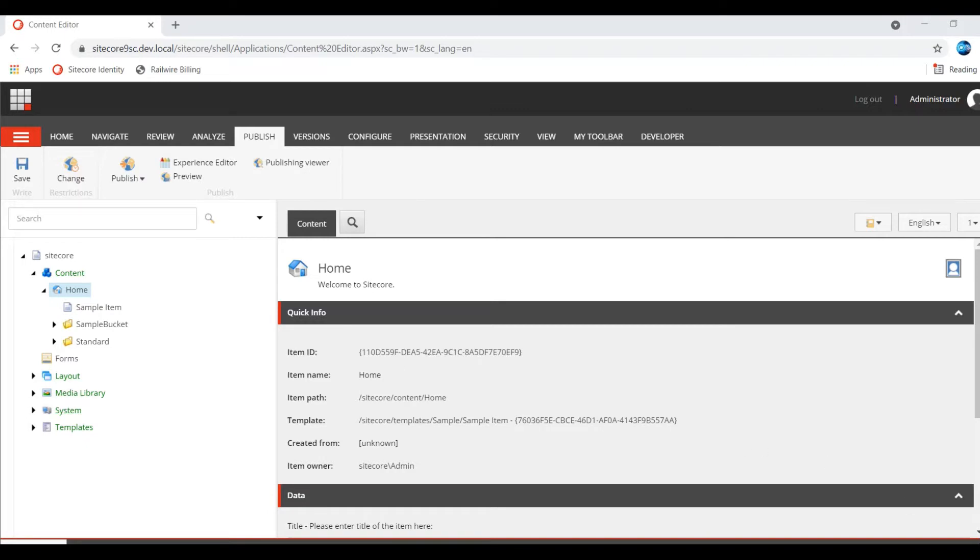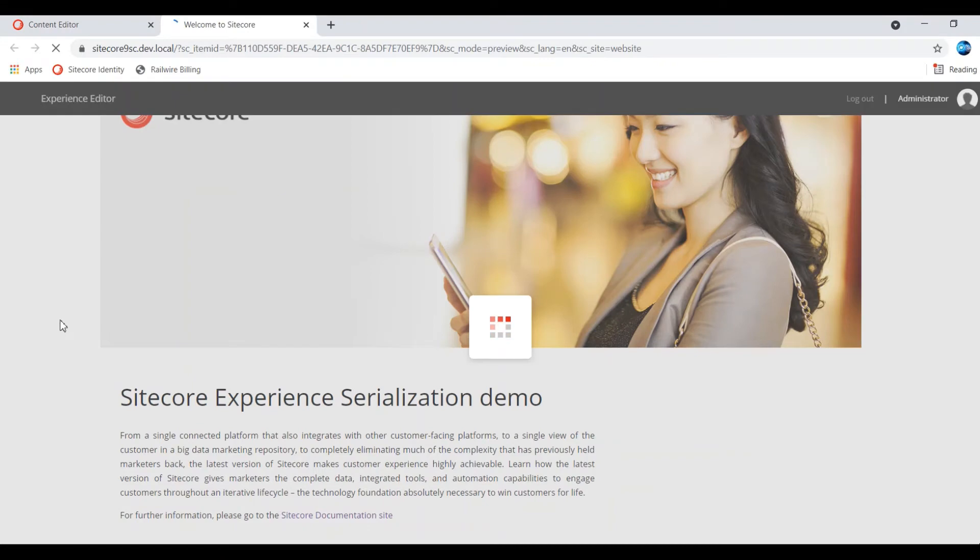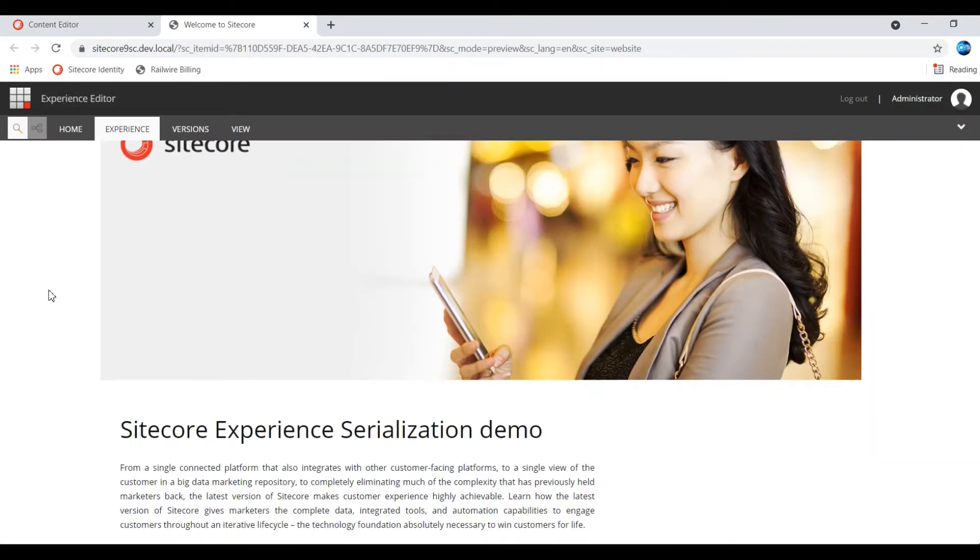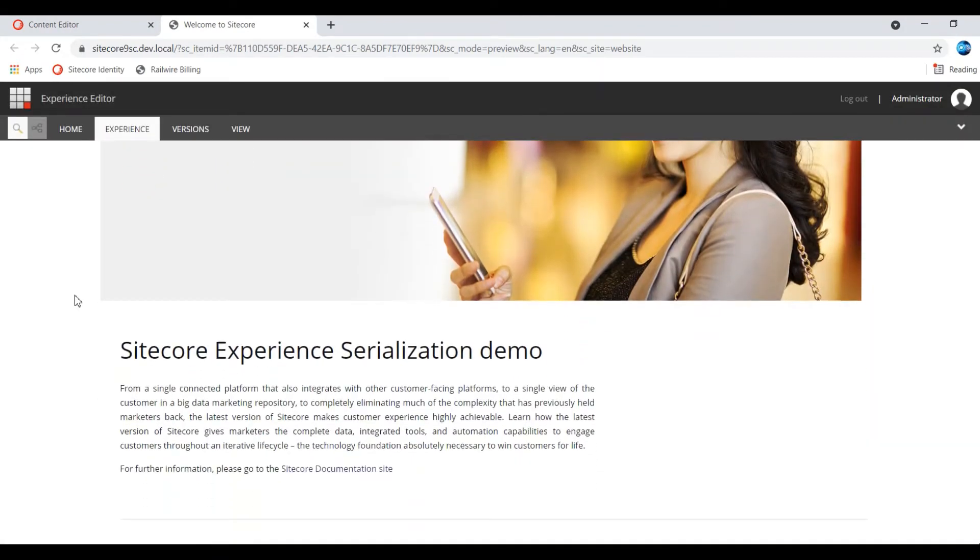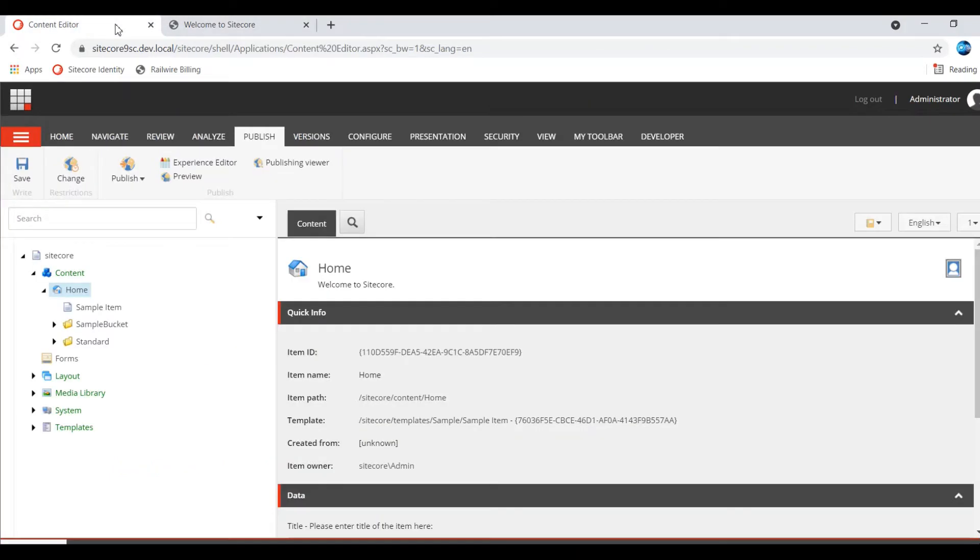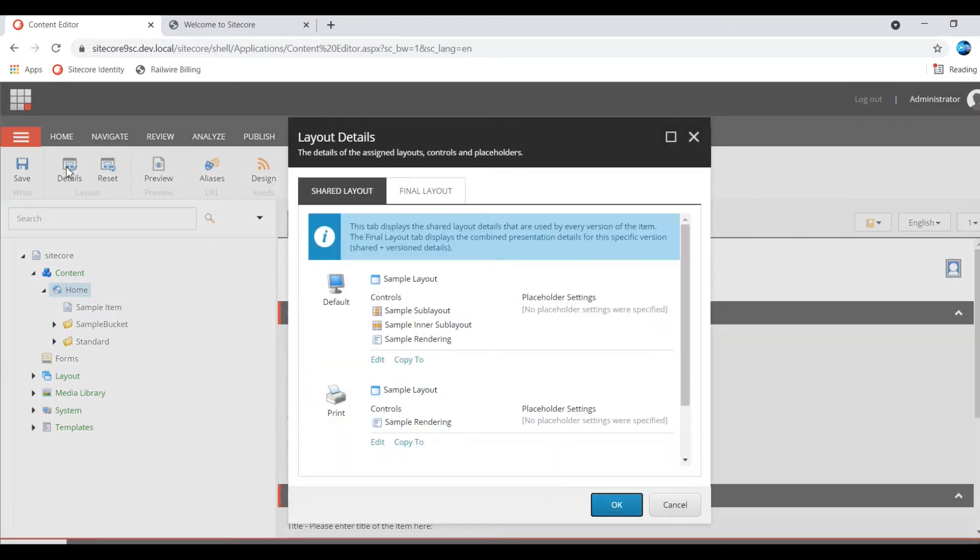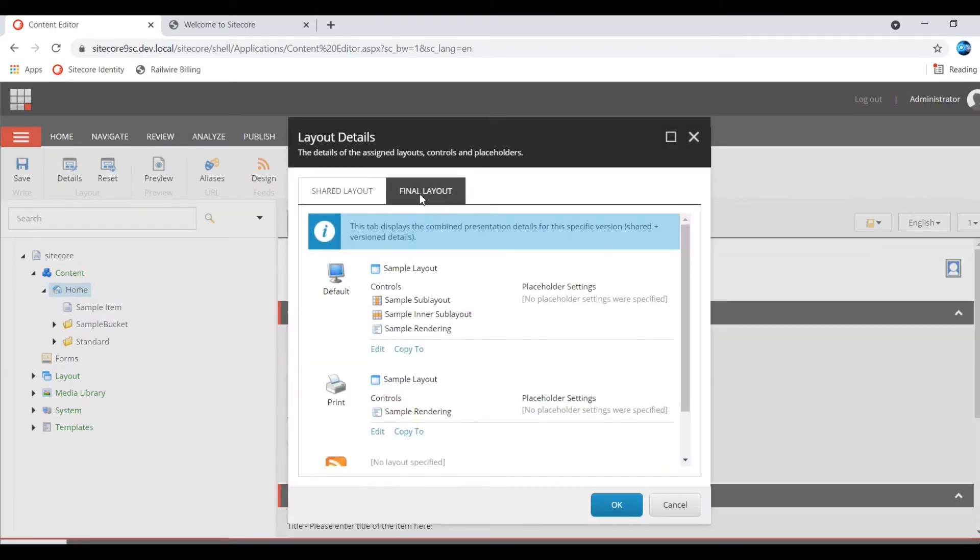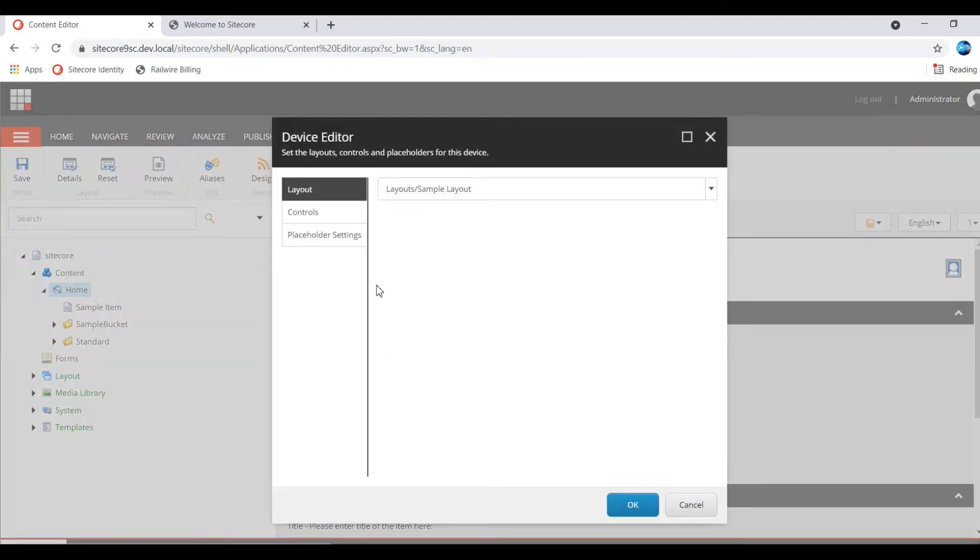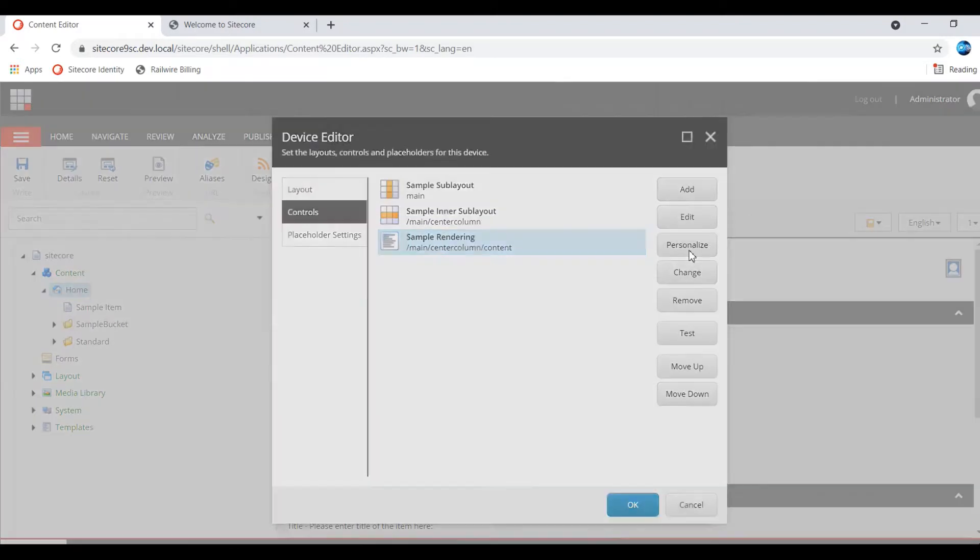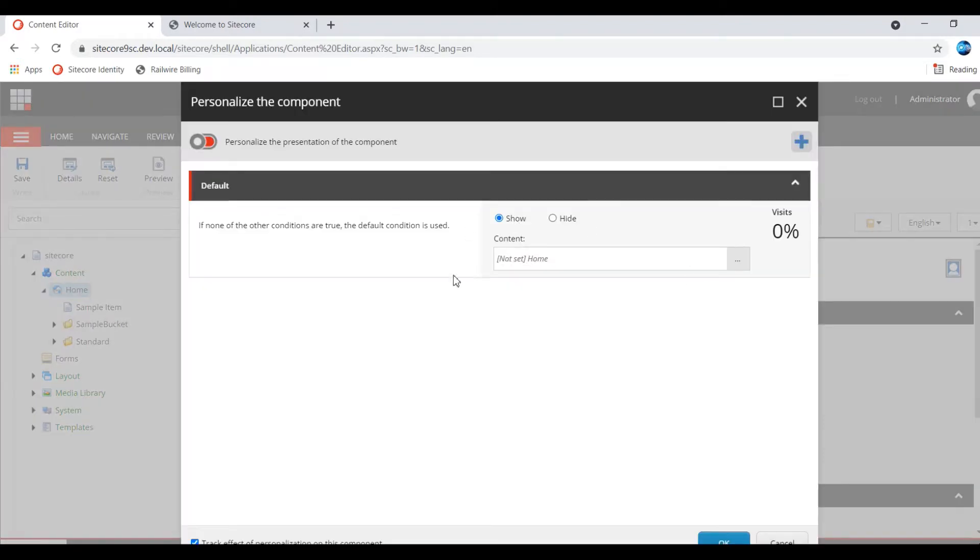So this is the home item. I am just previewing it. This is the content, this is the sample content from some sample rendering. Let me go to the presentation. I will explain how to do personalization and its features. If you go to Final Layout, you click Edit. Controls, click that rendering. You will see Personalize button.